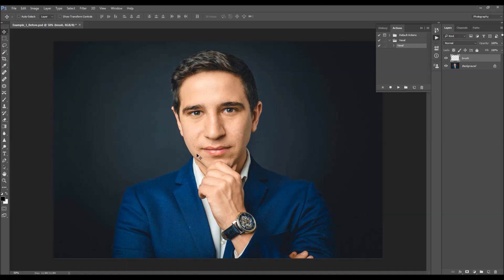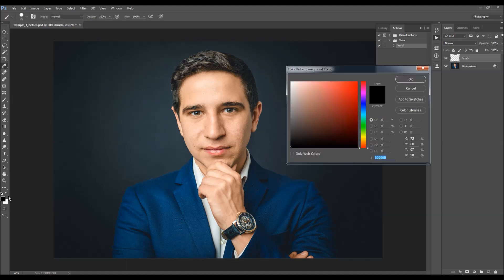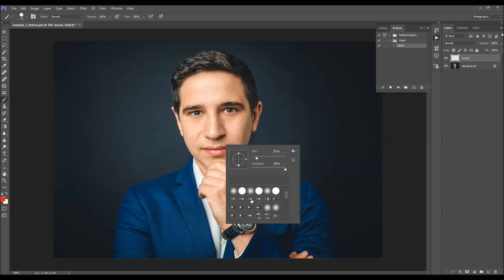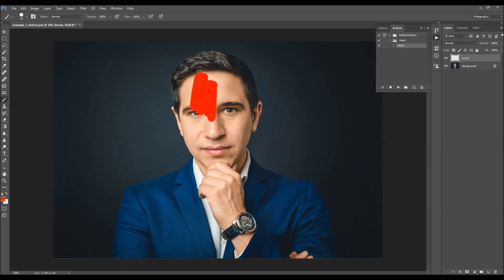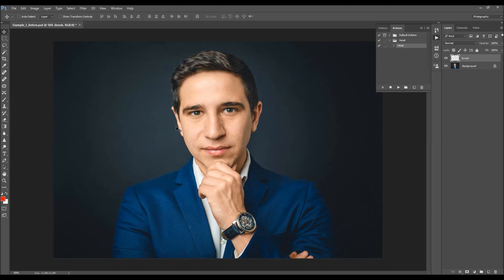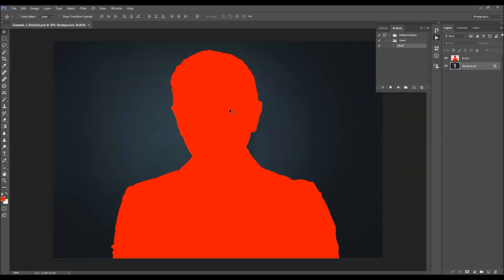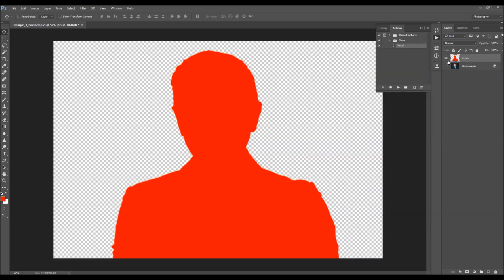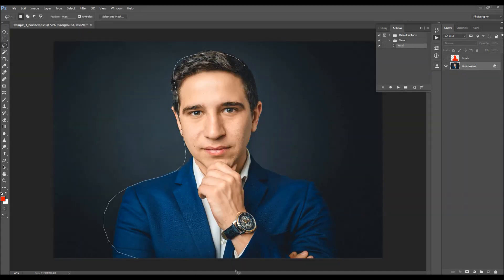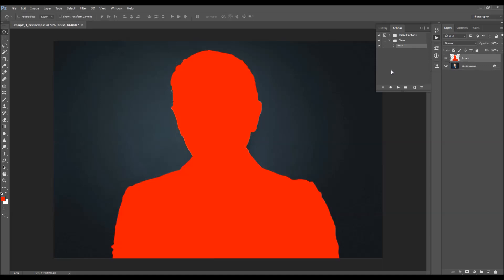Hit B on the keyboard to select the Brush tool. You can choose any color — colors don't matter — and pick a higher resolution brush, and just fill in your subject with the color. If it's easier for you, you can make a selection of your subject and then fill it with the color. What is important is that you have that color fill on this Brush layer.